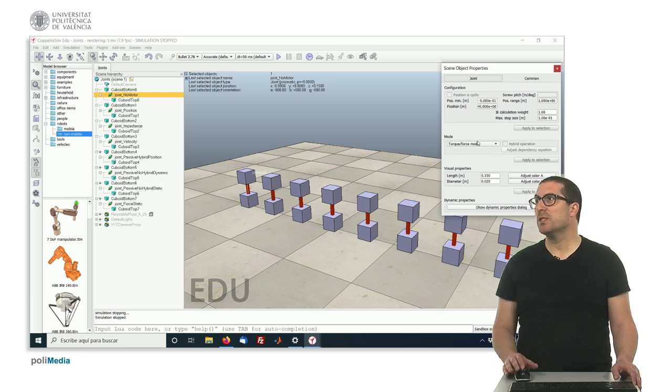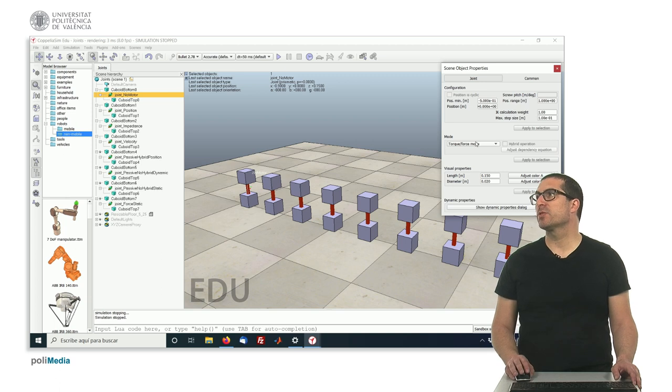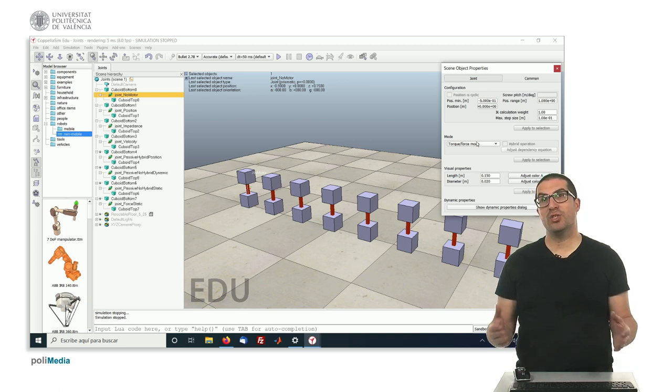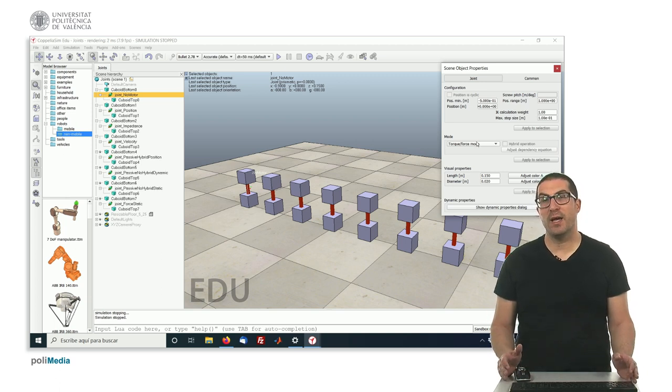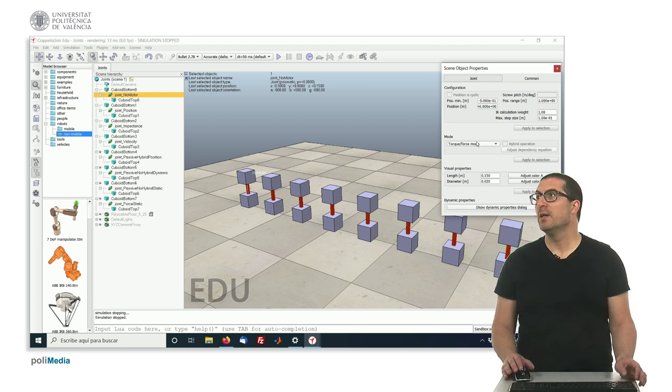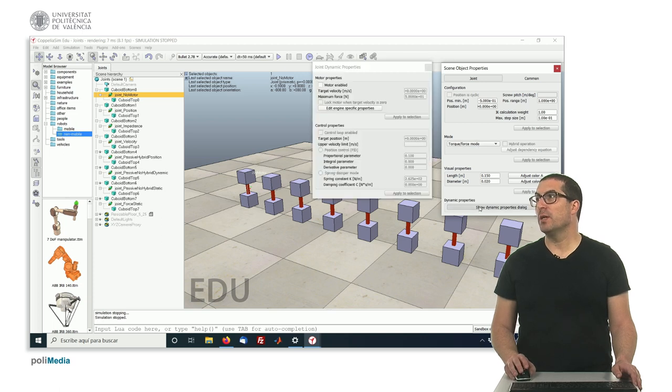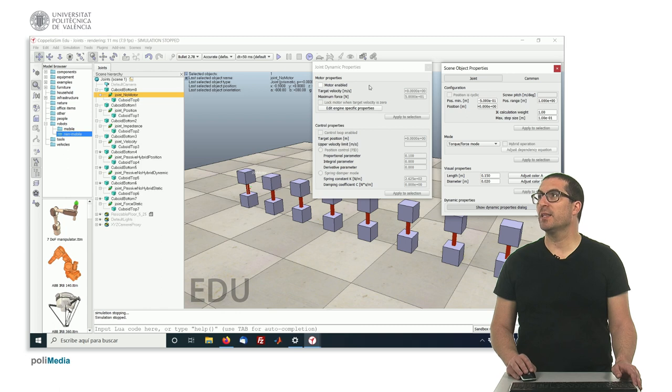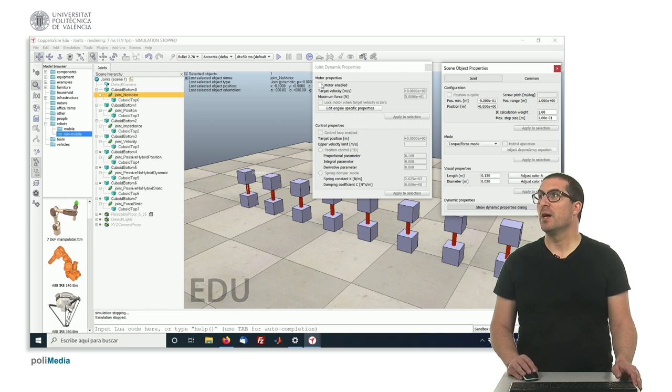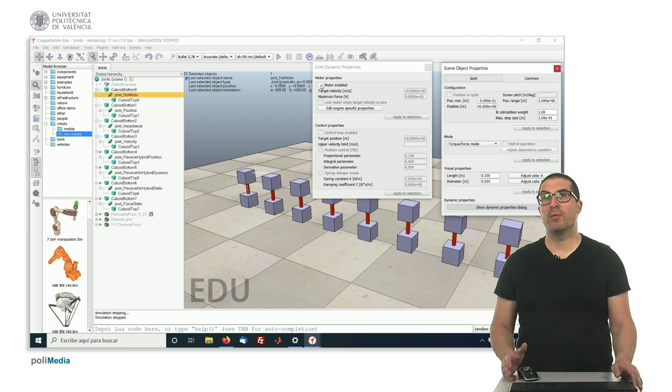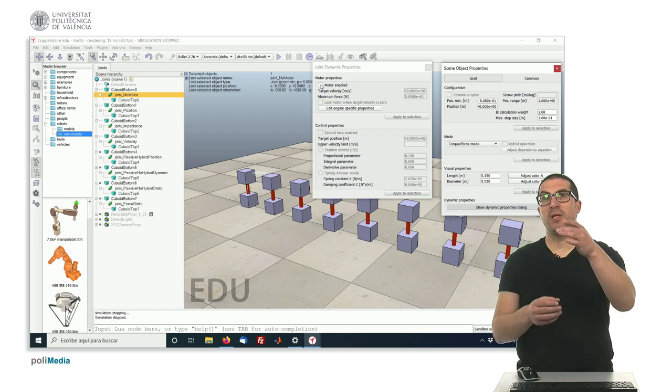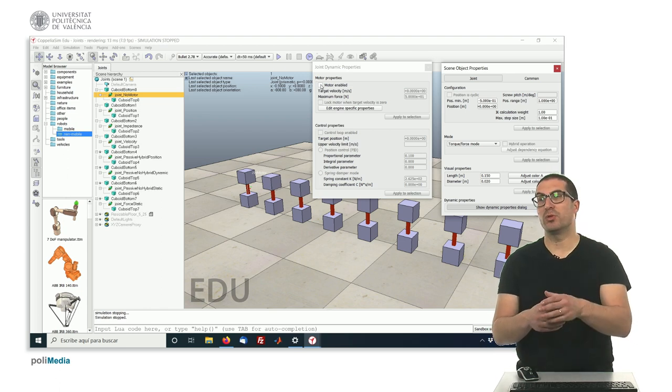So this is the force-torque mode, means that the joint is dynamic, and therefore you can activate or set here the properties for dynamic joints, and in this case, there's no motor enabled, so it's just simply joint without a motor.